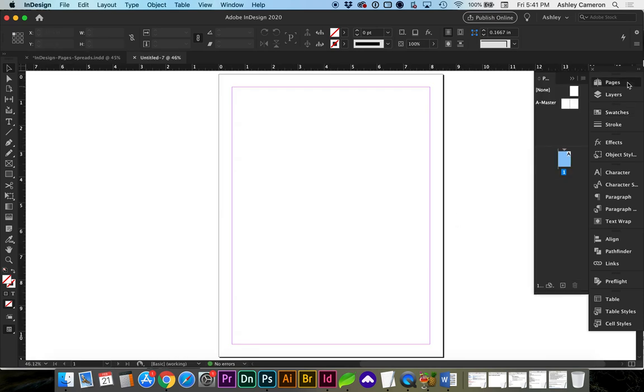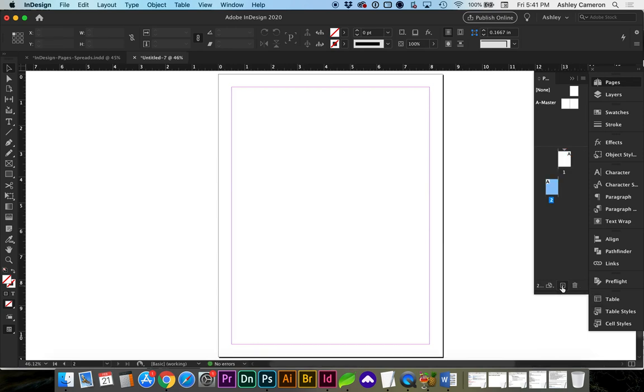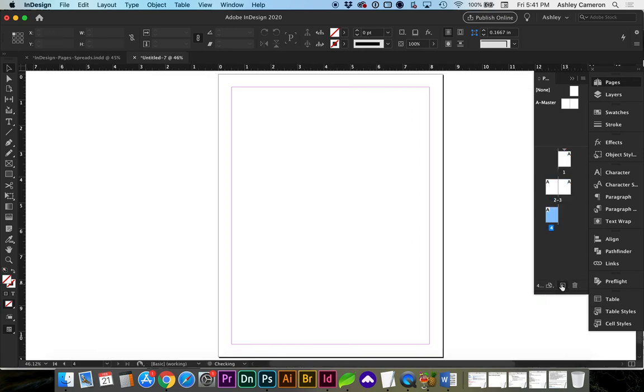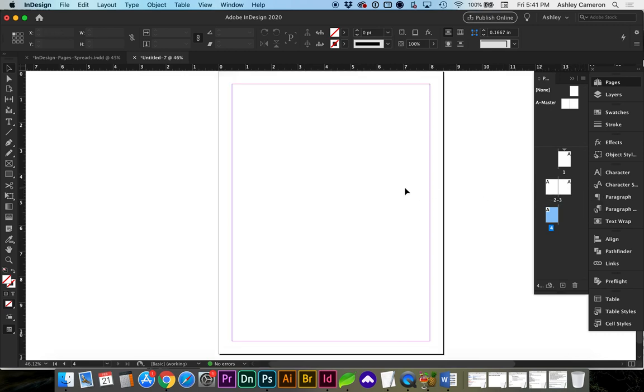And if we look at our pages and continue to add new pages with the plus sign, you'll see that a spread is being formed here for pages 2 and 3.